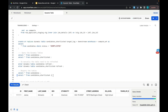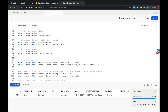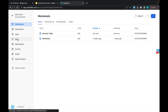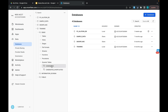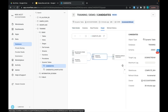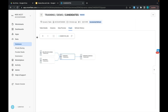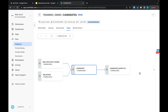Our CANDIDATES_SHORTLISTED dynamic table is working. Let's go back and see how the graph looks. Under the TRAINING database under the DEMO schema there is a section called Dynamic Tables. When you click on CANDIDATES and then click on the graph, you can easily see the pipeline you have built. RAW_APPLICANT_STAGING and JOB_DETAILS are the base tables, and over them we built CANDIDATES, and over CANDIDATES we built CANDIDATES_SHORTLISTED.